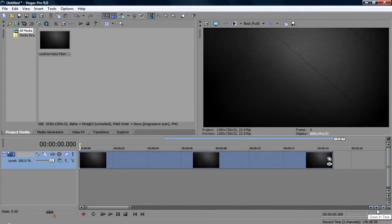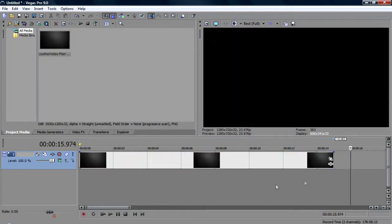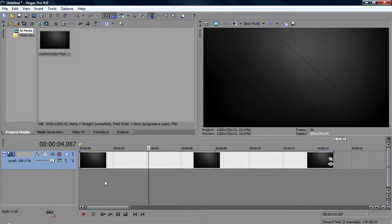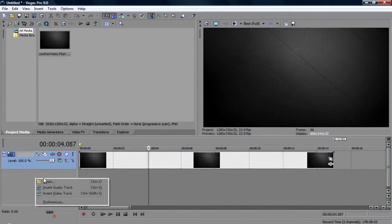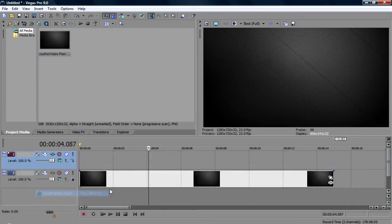Zoom in, you want to make it about 15 seconds long. Mine is perfectly 15 seconds. And then add another video track.